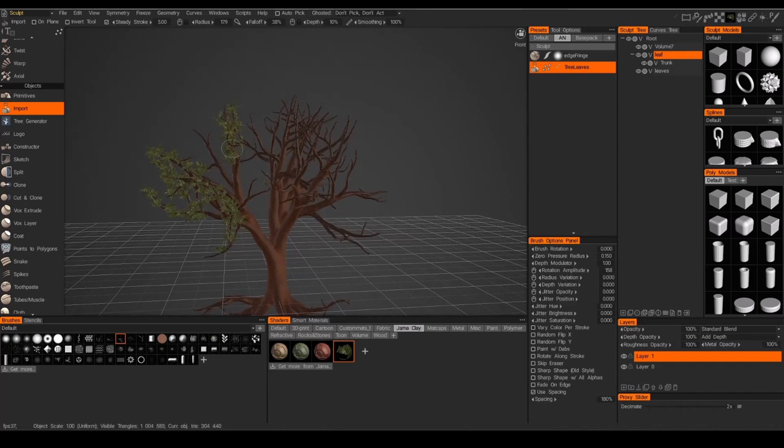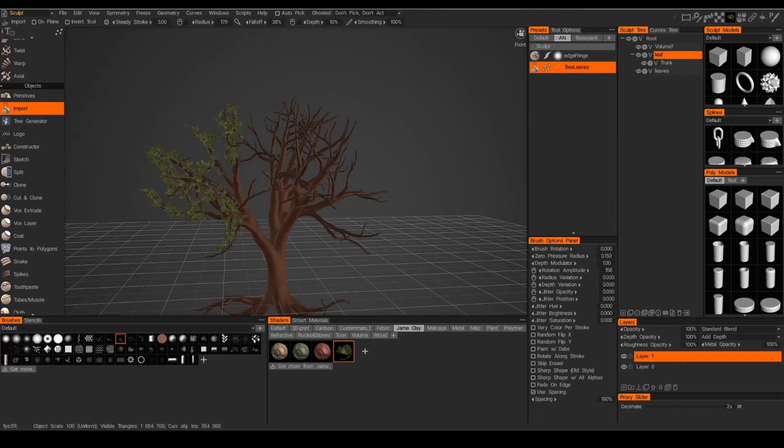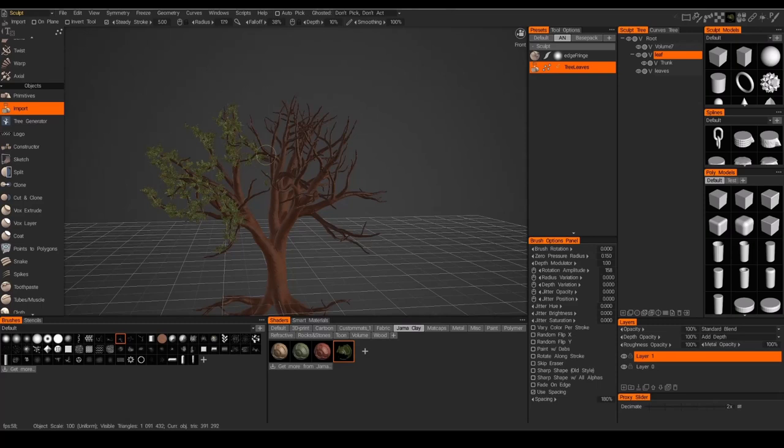And I can build it up, and I can go sparse. And the nice thing about this is, since I'm creating this on its own layer, I can make it as busy as I want. I can start simplifying later.